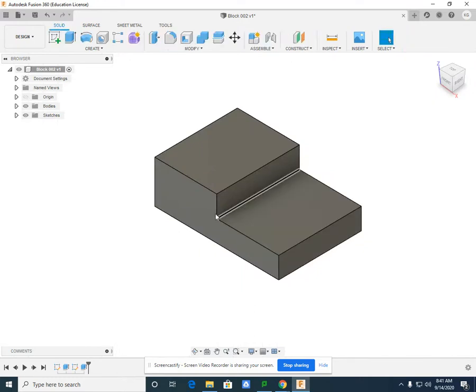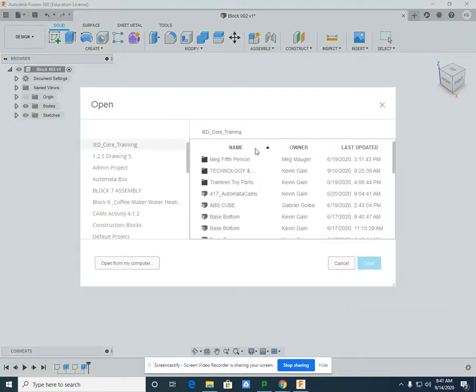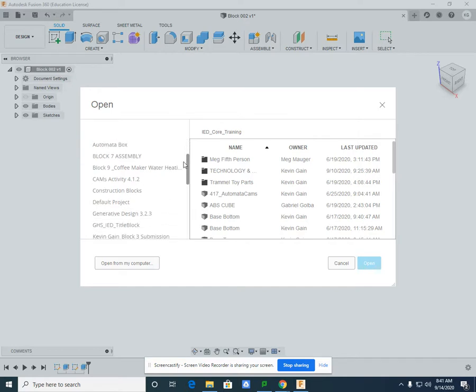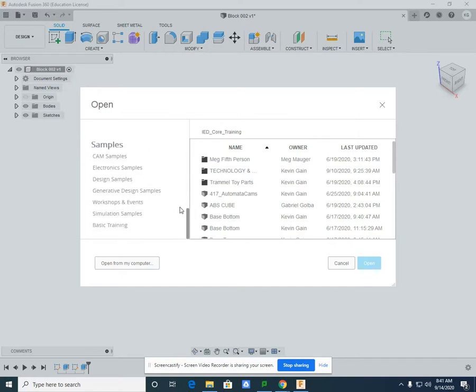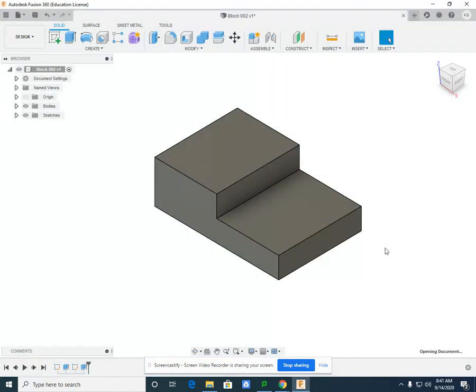You could open block 1, which I believe is going to be the easiest thing to do. I'm going to have to locate my course files and open up block 1.